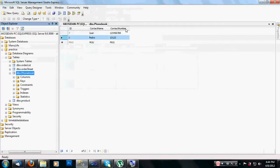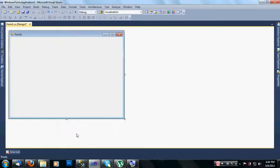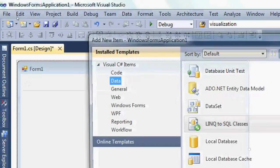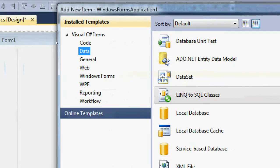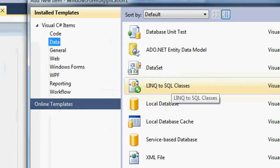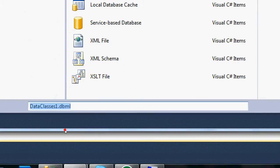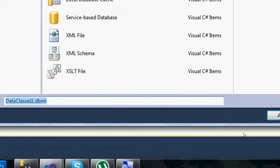Now that you've seen my database, let's go back to the program. I already created a sample program called Windows Forms Application 1. First thing you have to do is go to Add New Item, then under Data, select LINQ to SQL Classes. For the name, I'm just going to use the default name: DataClasses1.dbml.